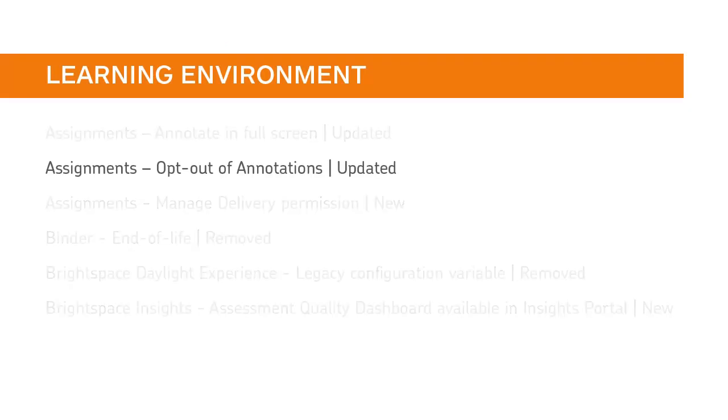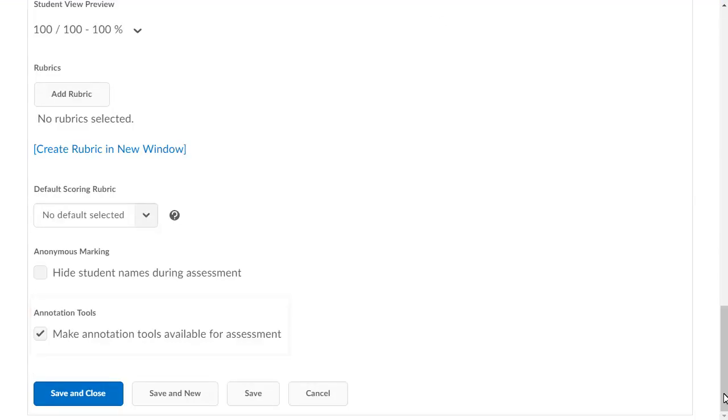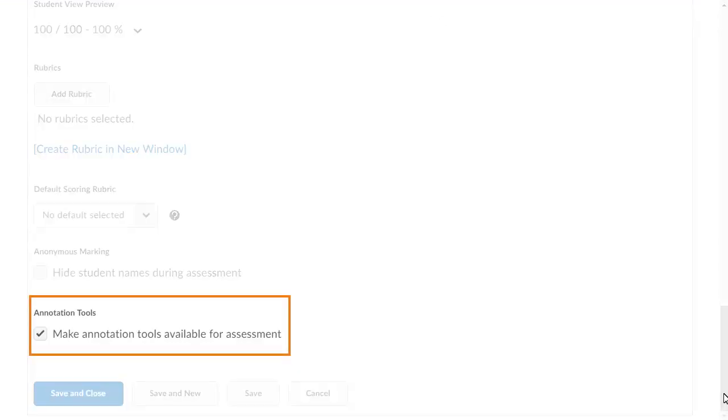Your instructors can now opt out of using annotations on an assignment-by-assignment basis without requesting a configuration change from you. When creating or editing an assignment folder, your instructors can now navigate to Annotation Tools and choose whether to enable annotations on an assignment-by-assignment basis.